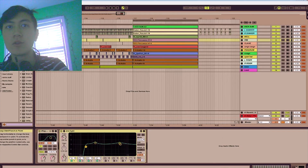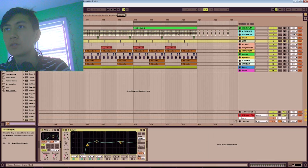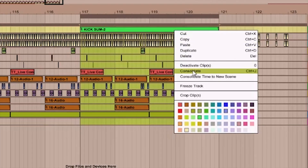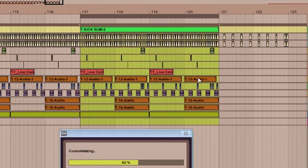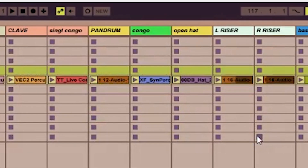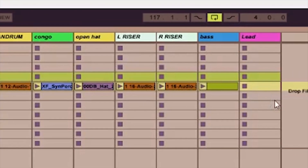That's one way to do it. The other way is to highlight the area you want again, then right-click and instead of consolidate, hit 'Consolidate Time to New Scene.' This will consolidate all of the selected area and bring it into your Session view.